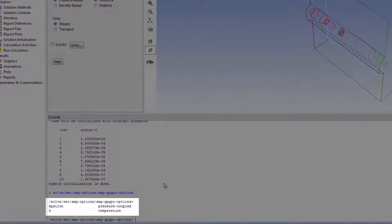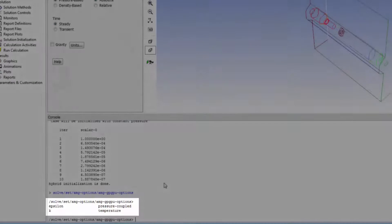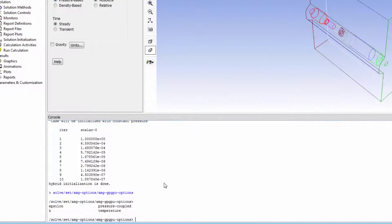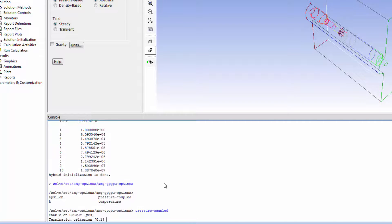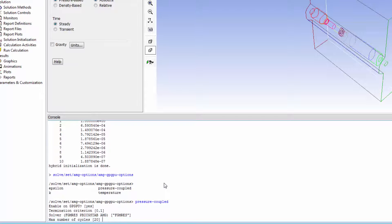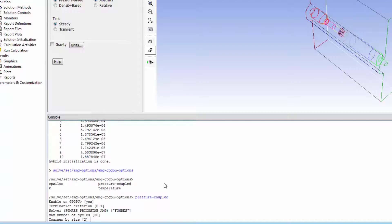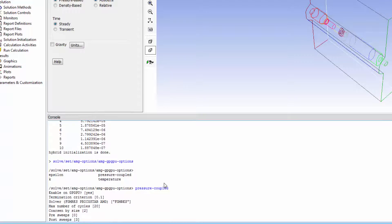Here we see the equations which are going to be solved in this case. The GPU can be used to aid in solving any of these equations. However, it is activated by default for the Pressure Coupled Solver. Accepting this, I can see that there are other options for using the GPU with the Pressure Coupled Solver. I will accept the defaults for each option.